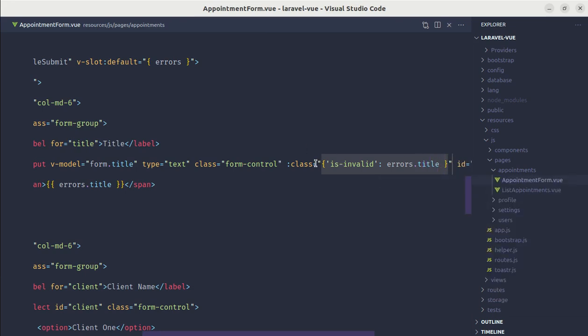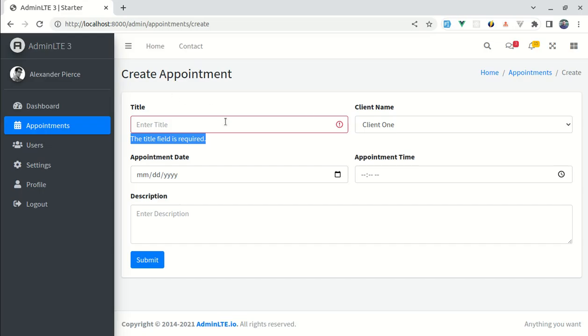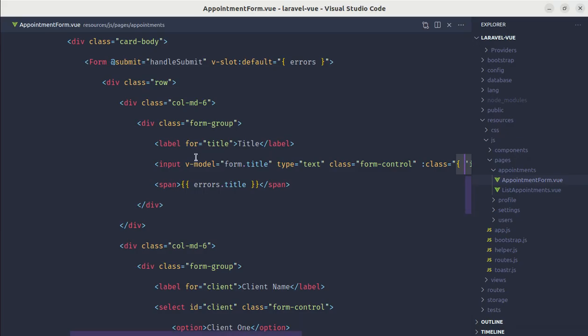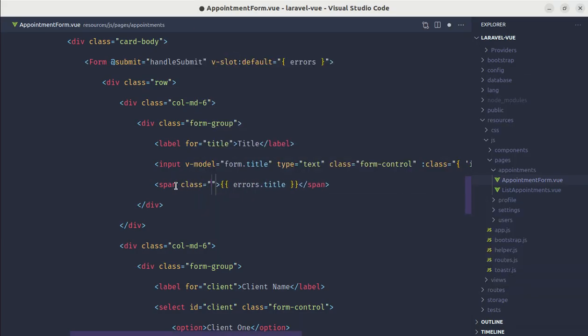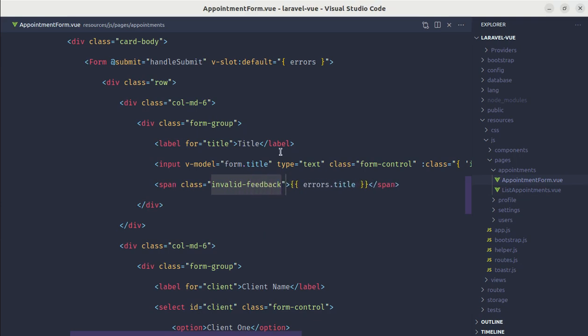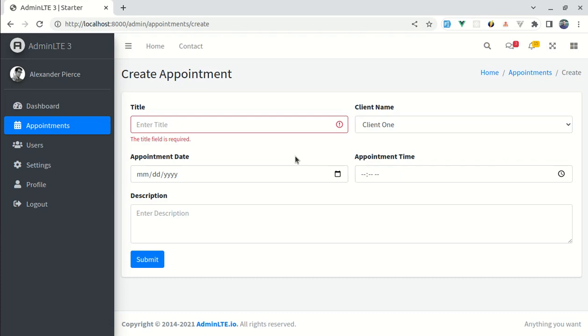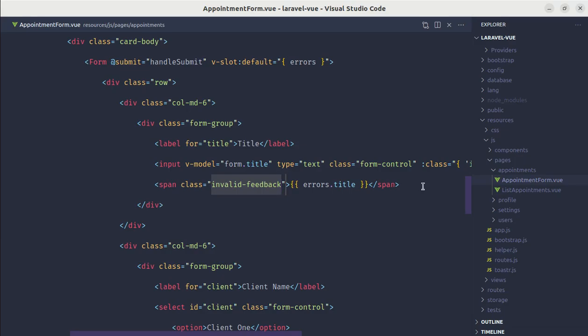And we see this red border. And also we will be adding the class over here called invalid-feedback. These are Bootstrap classes. And this is fine right. Now we can do the same thing for description as well. So let me just copy and paste errors.description.